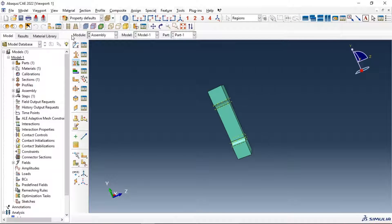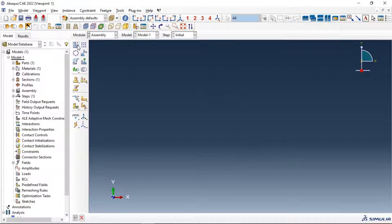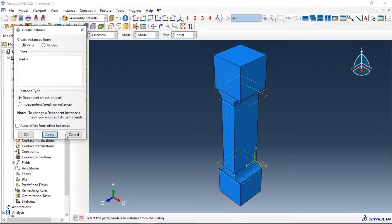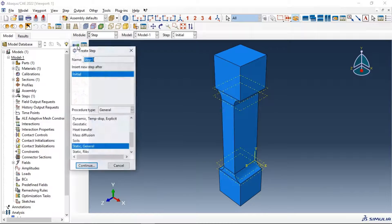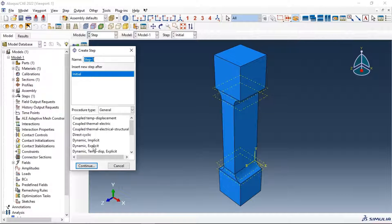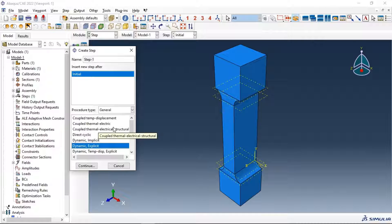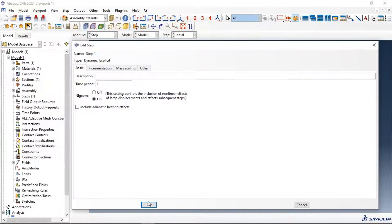Let's go to assembly and create an instance, then apply. Go to the step module — we need to create a dynamic explicit step for this simulation to use the damage and failure options of the concrete material. Select dynamic explicit, continue, click OK.